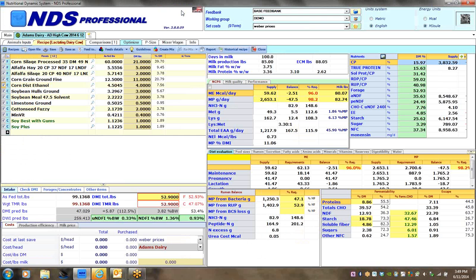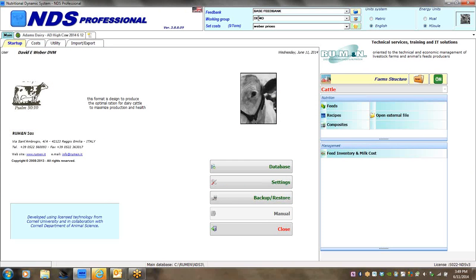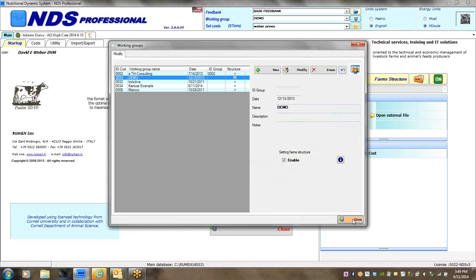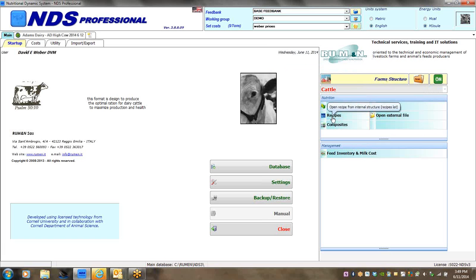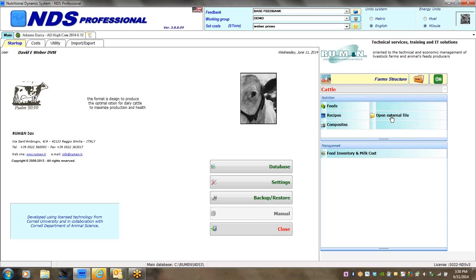So module two: what we're trying to show is how to use the main page to set up your working group — the program usually comes with 'first NDS working group' but you can customize and change the name. Make sure the working group is enabled with that small 'setting up farm structure' box. Then from there you can create farms in farm structure and build your recipes in the recipe tab. The external file structure is a great time-saving feature — that's what we wanted to show you in step two of our tutorial set.